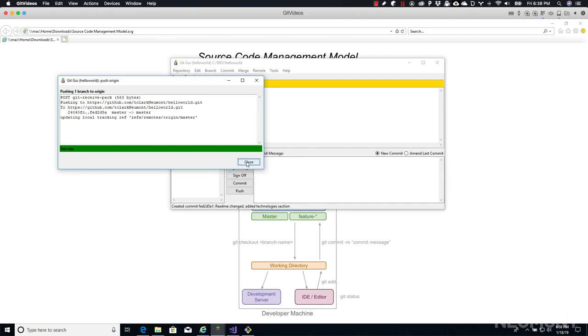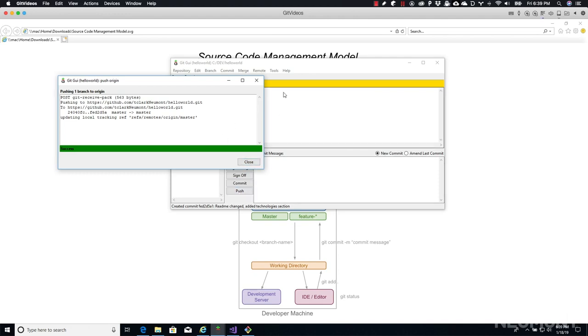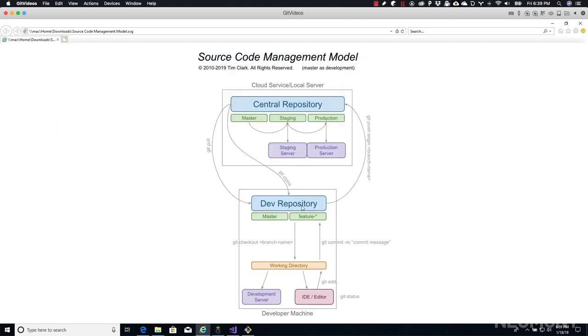Now, because in the last video we used the terminal to commit everything and we actually provided our GitHub email address and password, Git went ahead and stored that. So the GUI didn't ask for it. If you did not follow along with the terminal example, when we went and clicked push, you would have actually got the exact same popup window where GitHub asks you to log in with your email address and your password. You would have had to enter that before you would have seen this results window come up. So now that it's up, it's pushed. Everything that we had changed in our master branch in our local repository has now been pushed to the master branch in our remote repository.